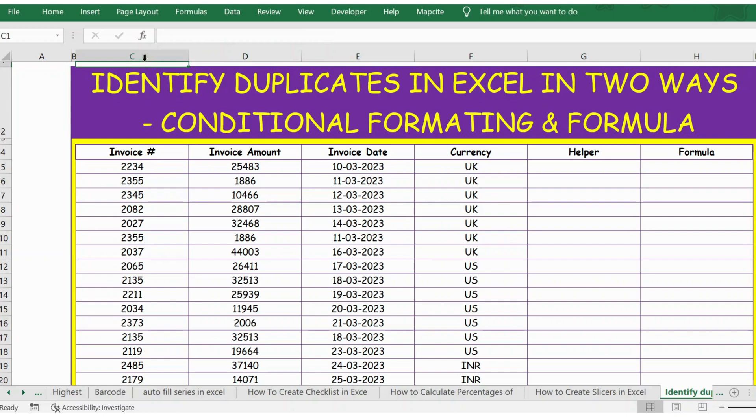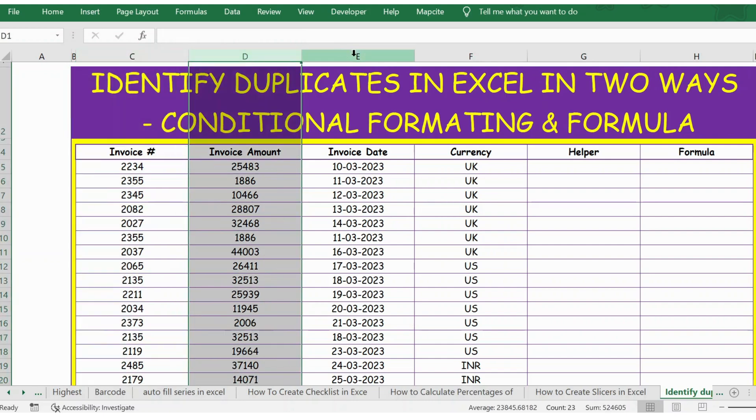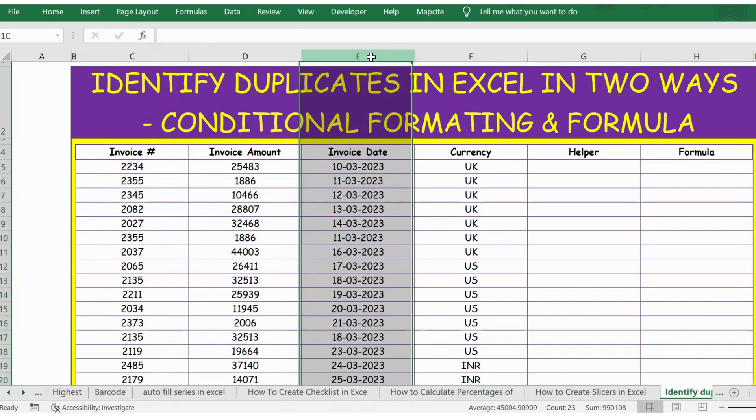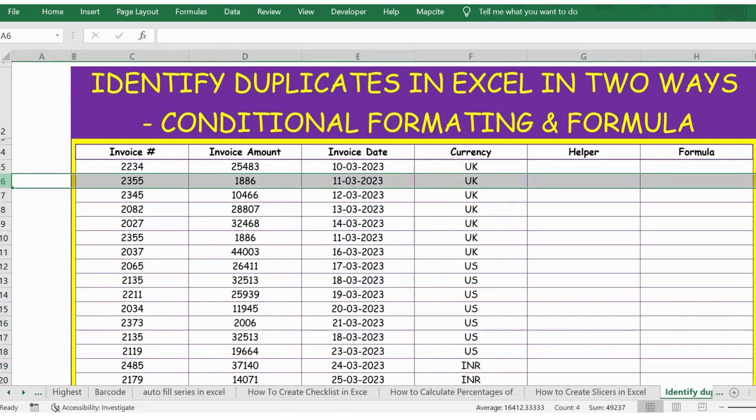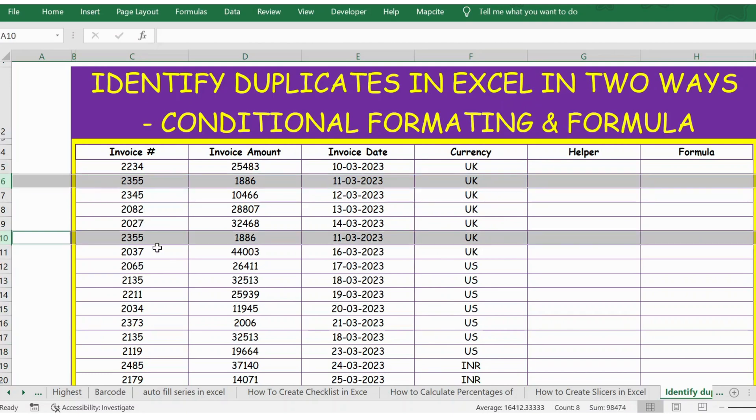In column C we have the details of invoice number, then you have invoice amount, invoice date, and the currency. If you notice, there are a few duplicates in this data. For example, row number six and row number ten are duplicates because the invoice number, amount, invoice date, and currency are all the same.